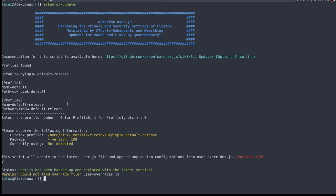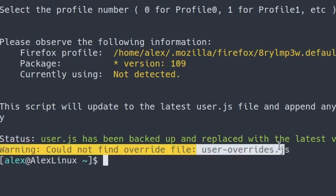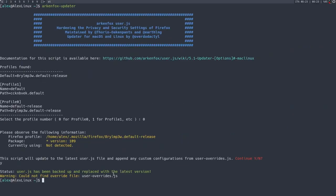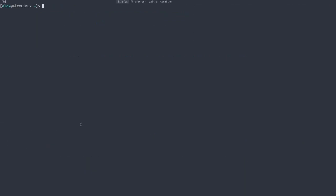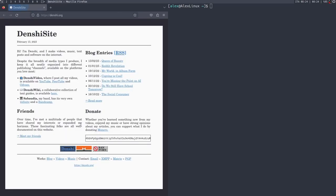So you can click on zero and it will select it and set up the Arkenfox in profile zero. Just type Y over here and there it is. Now, it'll give you this warning that says could not find overwrite file user overrides, and that's fine because I'm going to show you how to set that up later. But now that we've installed just default Arkenfox, if we open up Firefox again, as you can see, it's blank. Every single piece of annoying, stupid corporate art and annoying stuff has been stripped from this. And that's fantastic because we can go through and use it like a normal browser. If you go to denshi.org, as you can see, it also has letterboxing enabled by default.